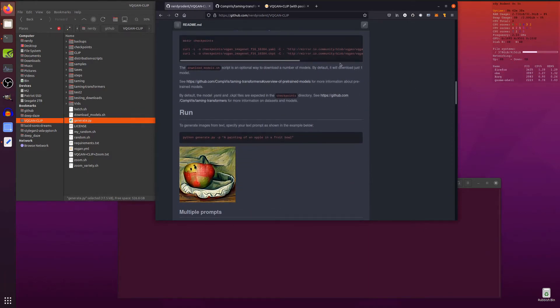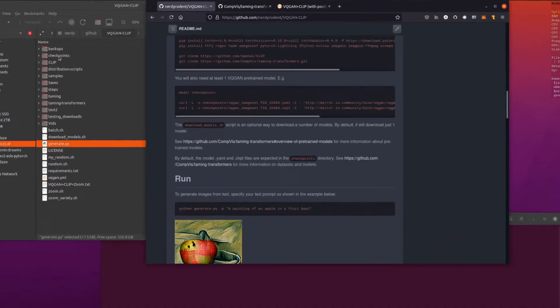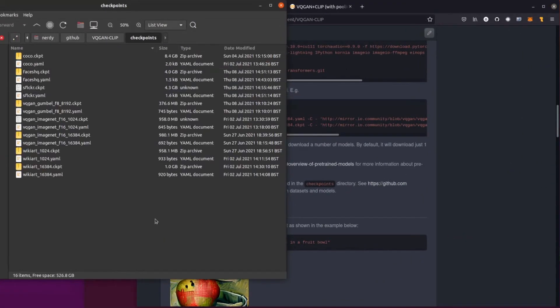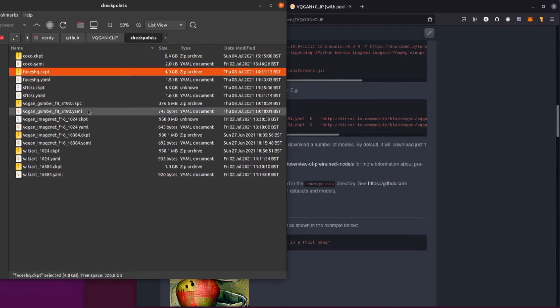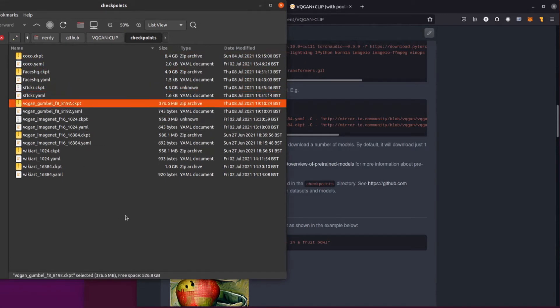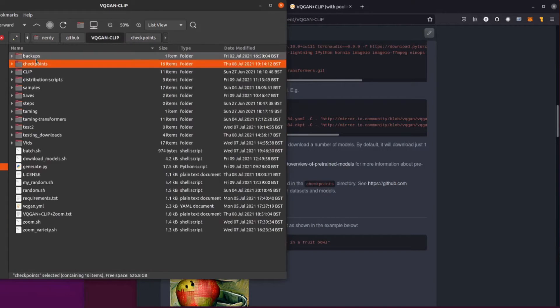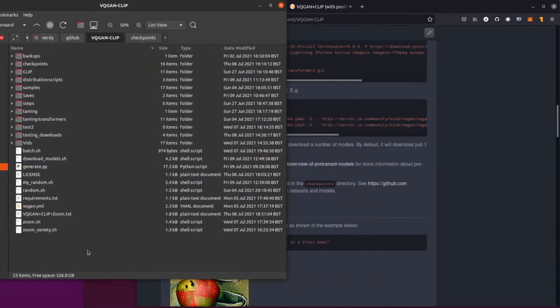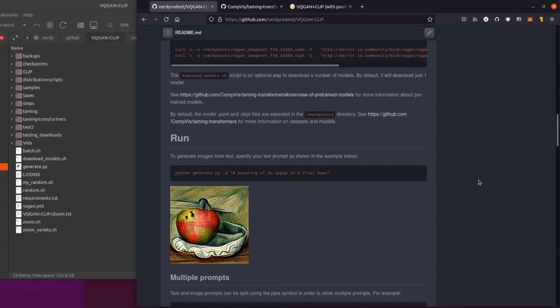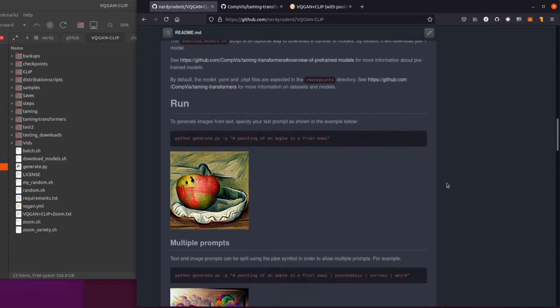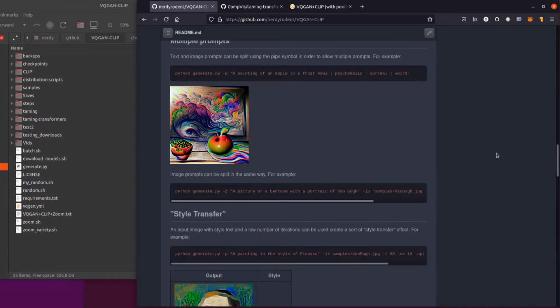So you've got your environment set up. You've downloaded one or two of your checkpoints. We'll just have a quick look at the checkpoints directory here. This is a tiny change I've made from the notebook. Basically all the checkpoints go in their own little house here in checkpoints. So some of these are quite large, as you can see there. Coco is 8.4 gig. Faces HQ is 4 gig, as is S Flickr, but some of them are quite tiny. So that Gumball one is only 376 meg. If you want to download all of them, that comes out to around a whopping 21 gig. So the choice is yours. Download what you like. ImageNet F16 16384 is the default. And also my recommendation. That's what all these images were created with.